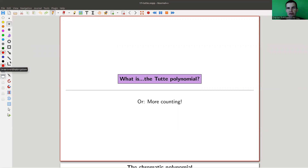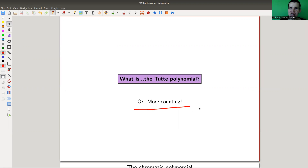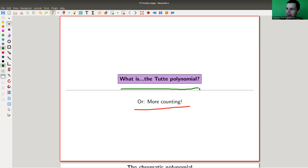Welcome everyone to the continuation of 'What is Algebraic Graph Theory.' We continue with polynomials — specifically counting polynomials. We want to generalize the chromatic polynomial into what is called the Tutte polynomial. The generalization looks very simple, but coming up with this idea is pretty brilliant. It took something like 50 years after the chromatic polynomial was defined before Tutte found the Tutte polynomial.